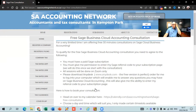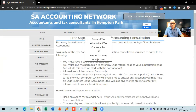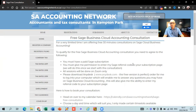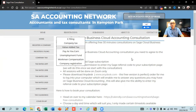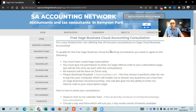In the description of the video I'll put the link to this page so you can see exactly what you need to know in terms of the free consultation. For a very limited time I'm giving 30-minute consultations on SAGE Business Cloud Accounting. To qualify, you need to agree to the following: you must have a paid SAGE subscription, and you must give me permission to enter my SAGE referral code to your subscription page.